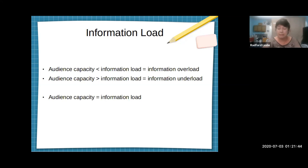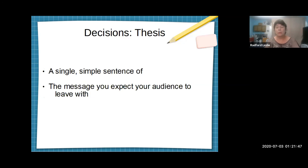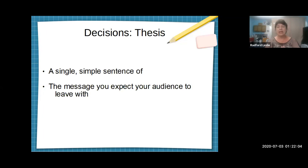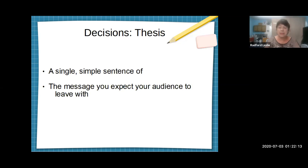And finally, one more decision. Once you have gotten down to your specific topic, write it out in a single simple sentence — your thesis sentence. In this class, a thesis statement means a single simple sentence stating the message you expect your audience to leave with. For instance: 'My audience will understand the basics of grooming your dog.'